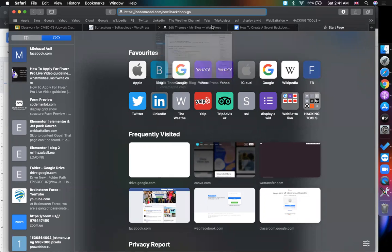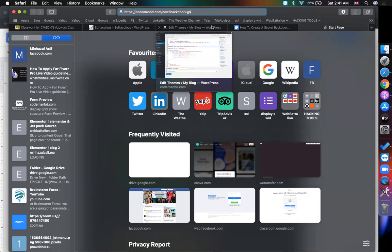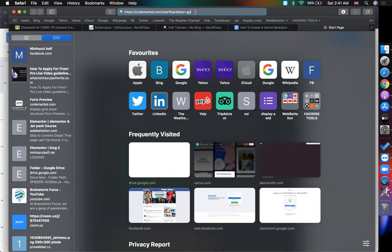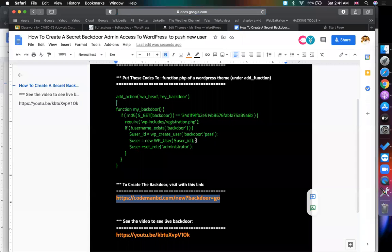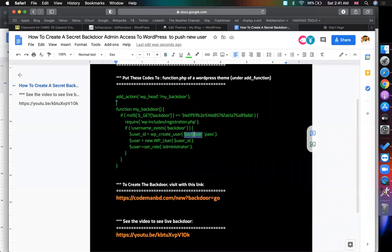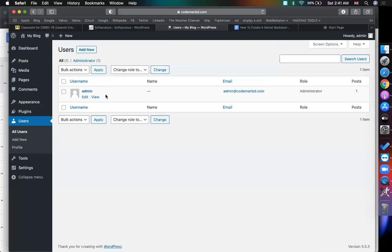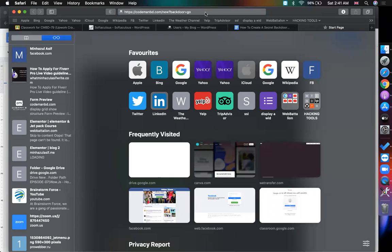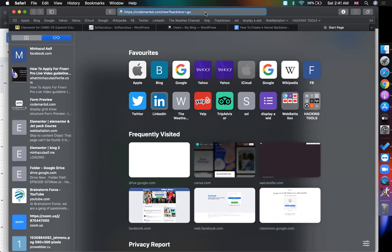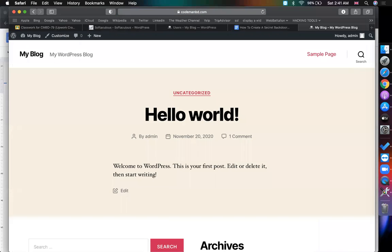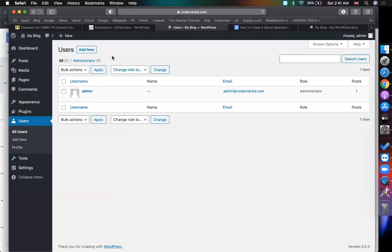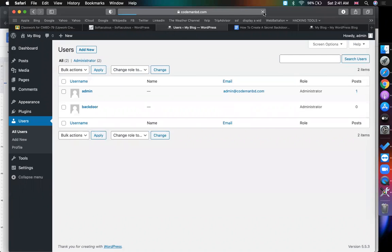Whenever you enter on this website it will create a user. What will be the user name? The user name will be backdoor and the password will be pass. Before that, let's check the user name right now. There is one user which is admin. Now I am putting the URL at the browser and hit enter. It will redirect to the home page and no one knows the user is created. It's already backdoor.